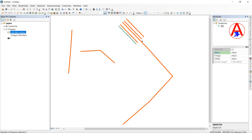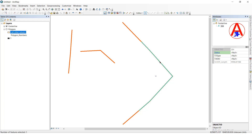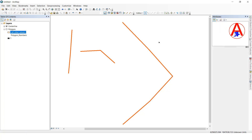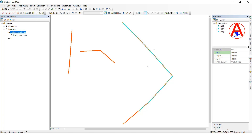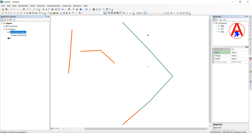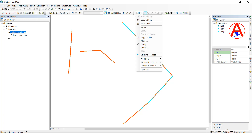Now I will show you Merge. This single line has been split into three lines — one, two, three. I want to merge all three. First select all of them. Each one has a different attribute, but I want to keep one attribute and merge them all. Select all three and go to Merge.